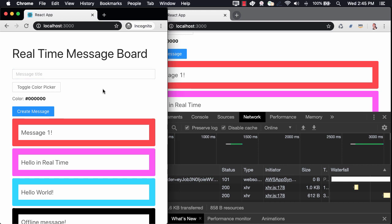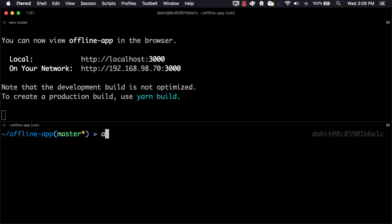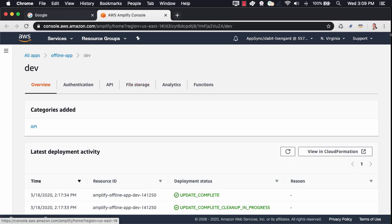To view our app in the Amplify Console at any time, we can run the Amplify Console command from our CLI.